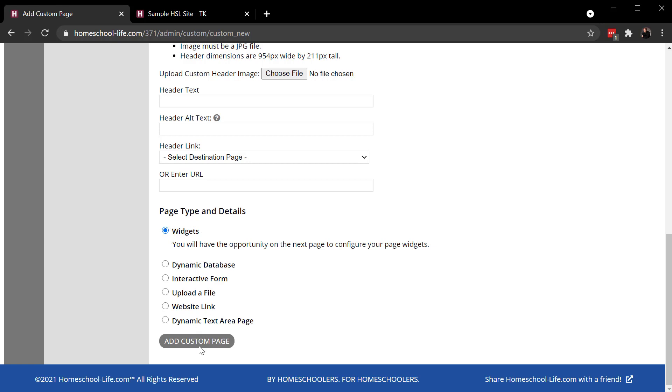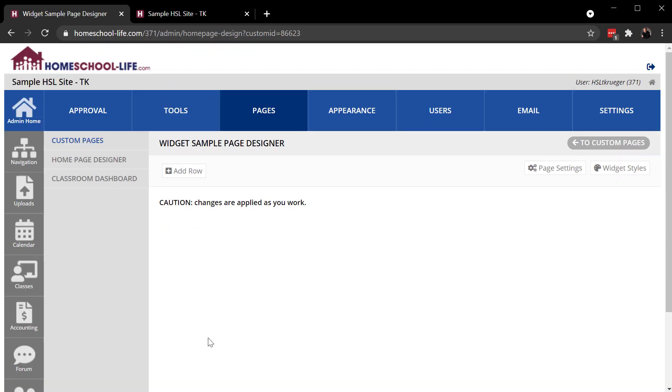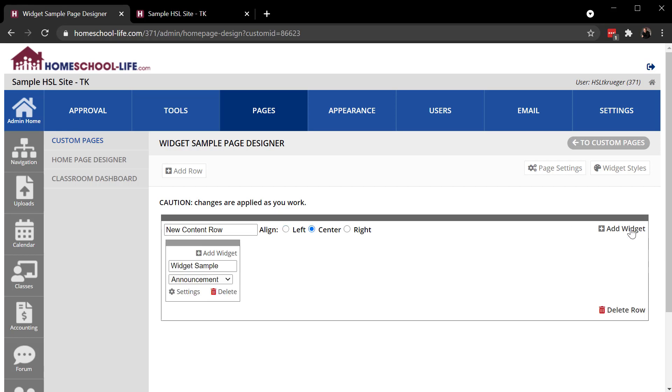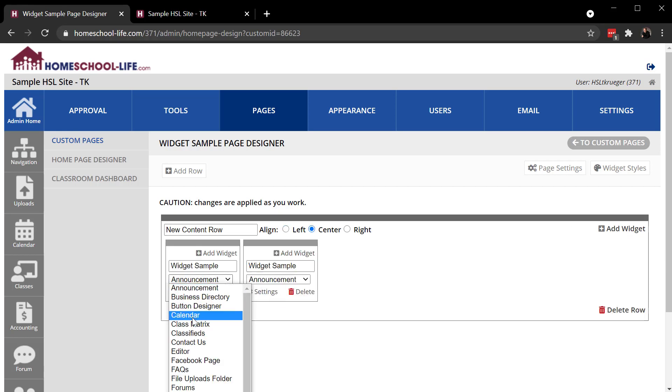Now we're just going to use a widget page for ours. When I click Save, it takes me right over to the page designer for the page I'm working on. I can add some rows. Just a quick sample here.